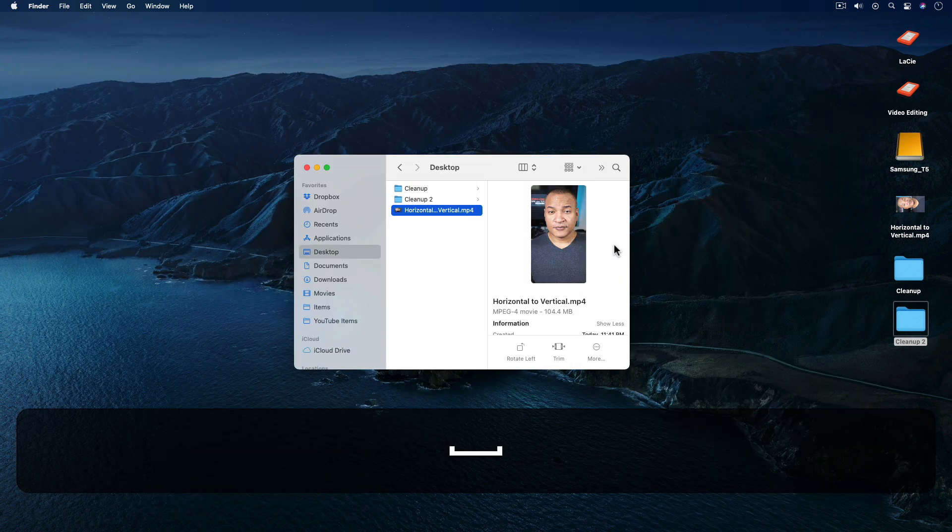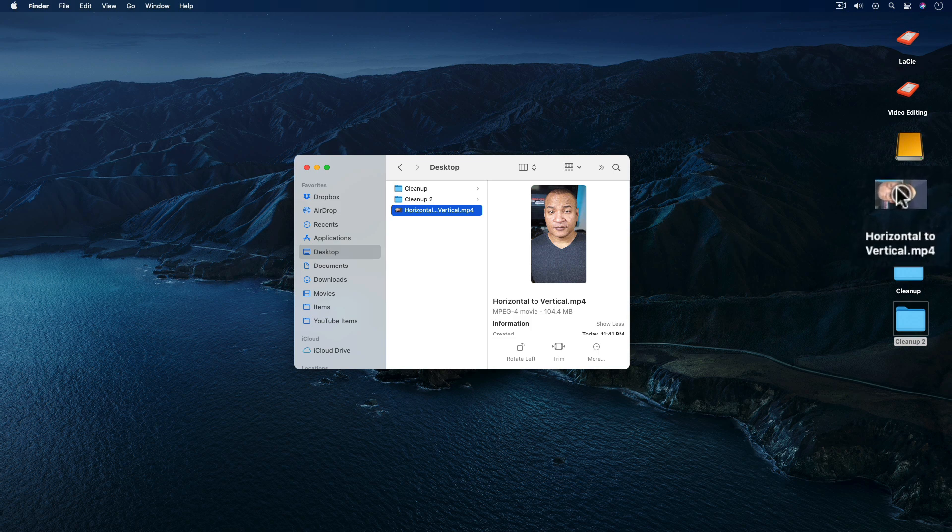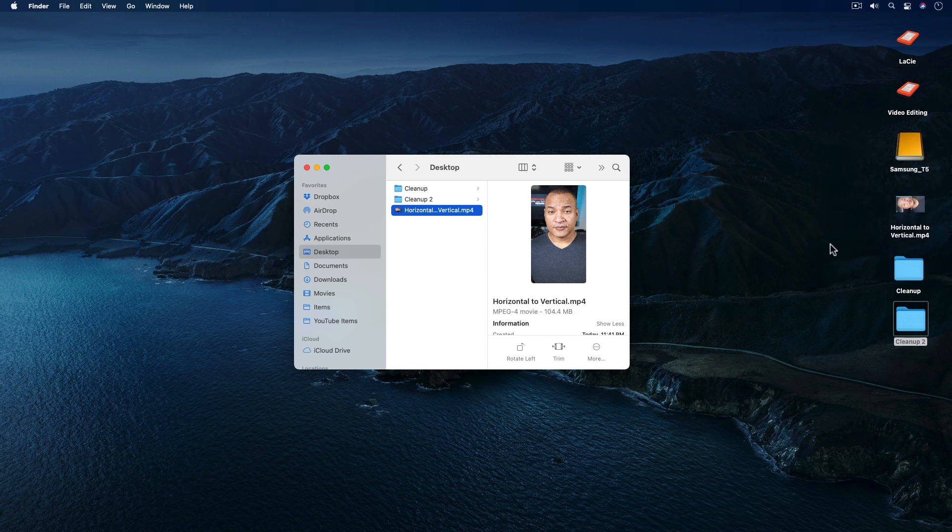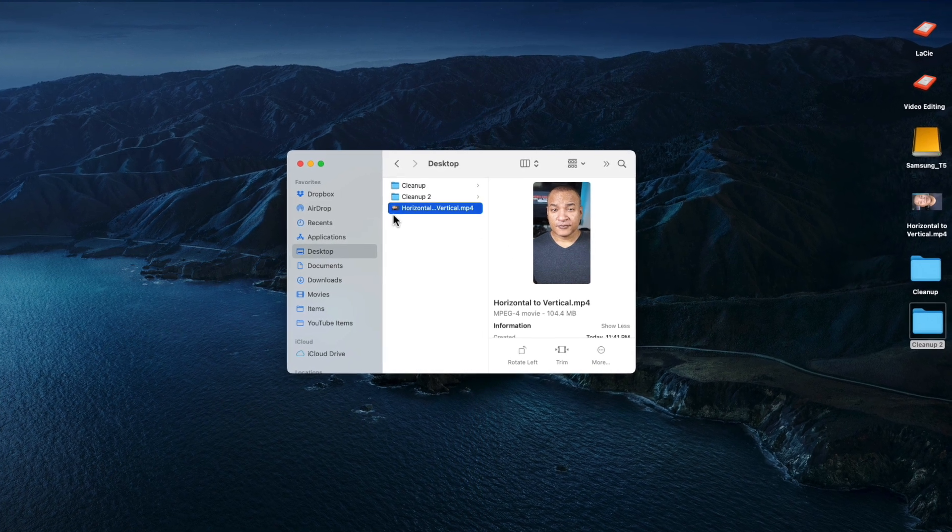Now the thumbnail image of the video on the desktop and in the finder still shows the original orientation of my video file, which was horizontal. So just keep that in mind so you're not confused. You may want to rename the file to remind you that it is in fact a vertical video.